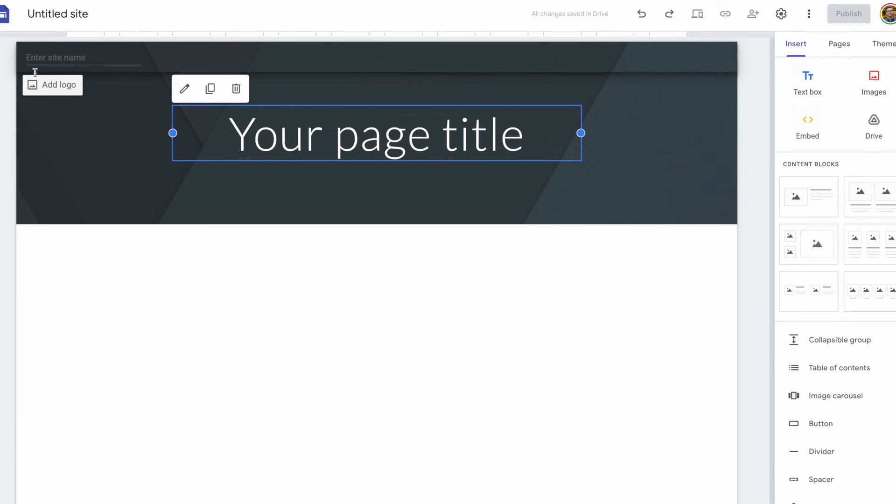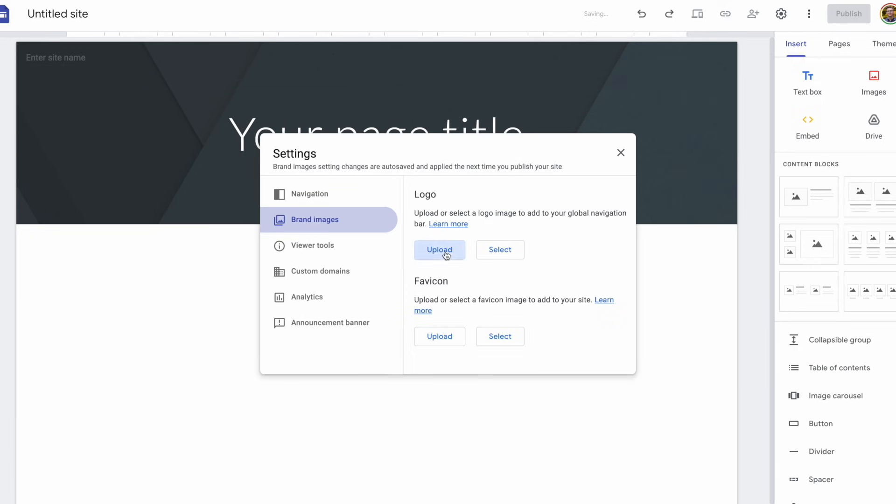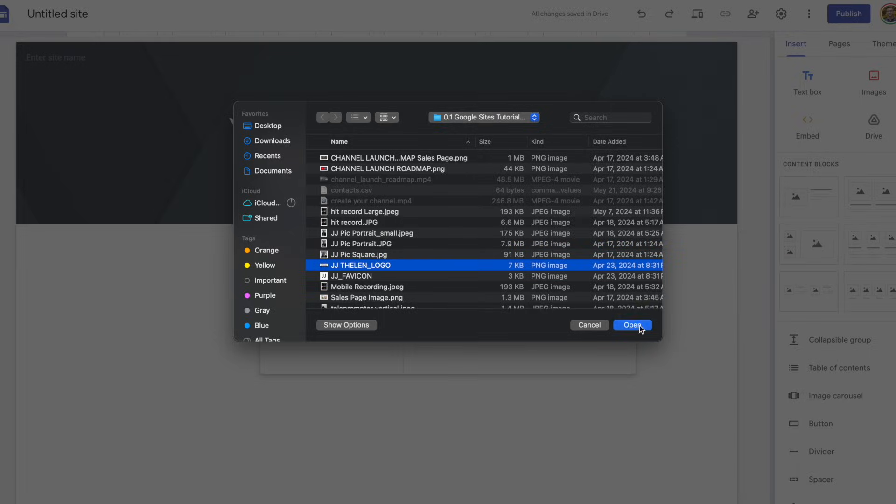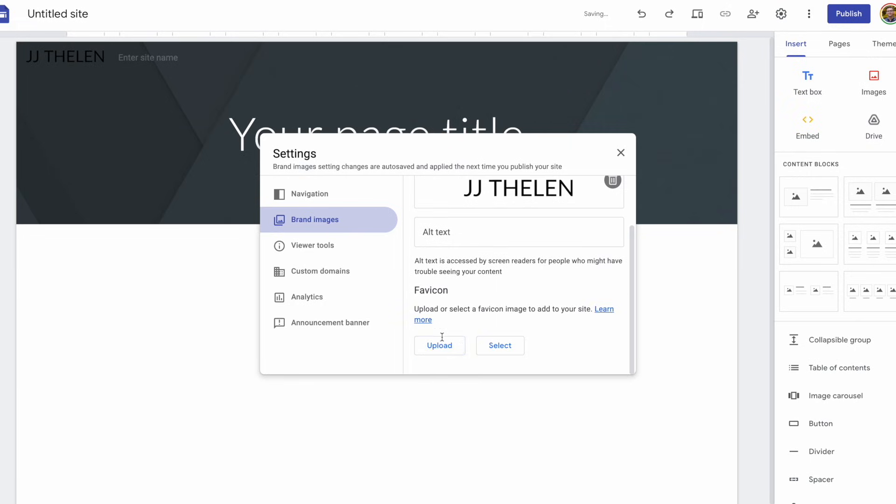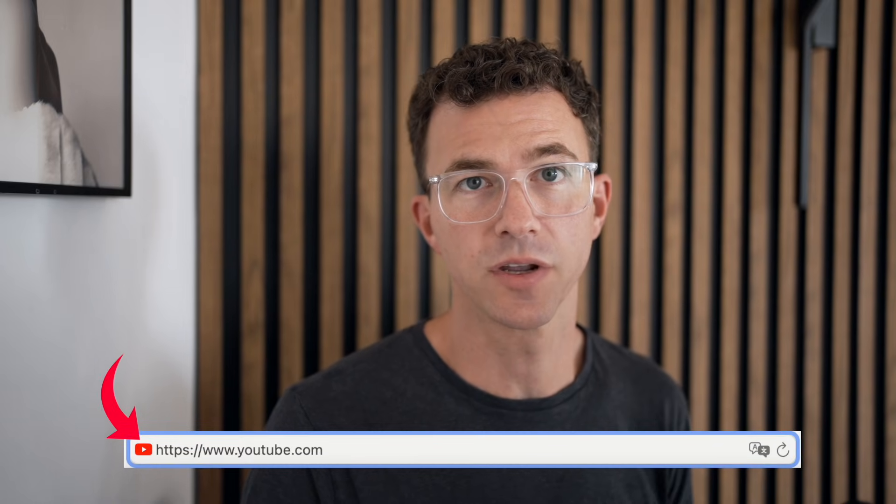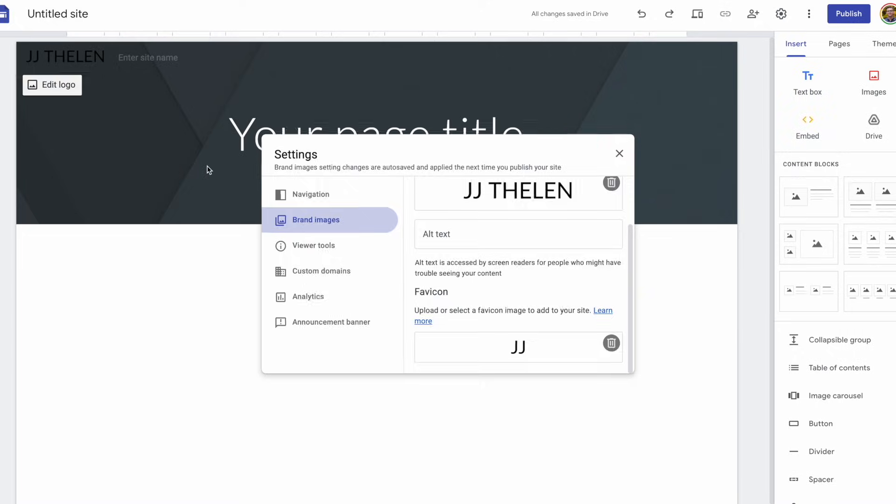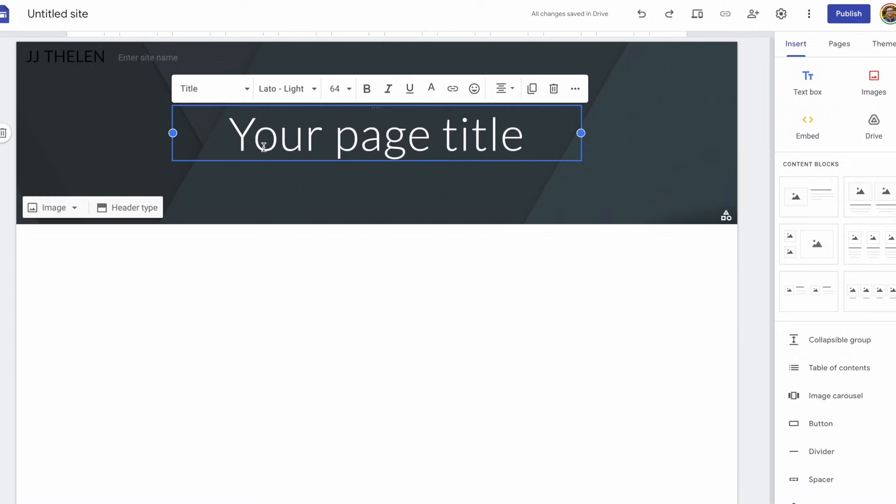First, let's add a logo. I'll upload that from my computer. While we're here, why don't we add a favicon as well? If you're not sure what a favicon is, it's this little icon in the top corner of any browsing window. All right, we uploaded both of those.